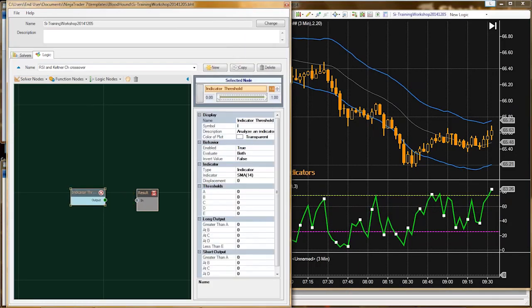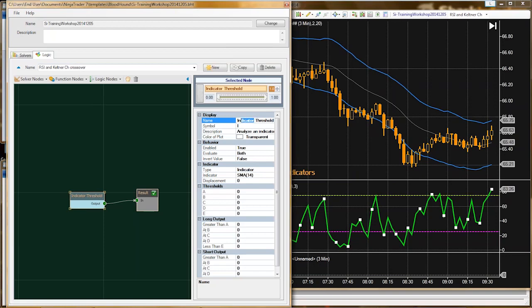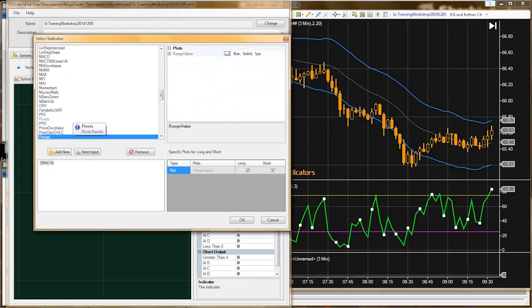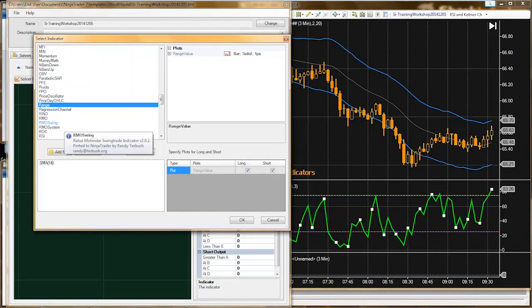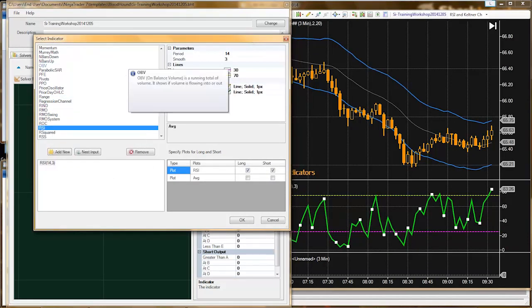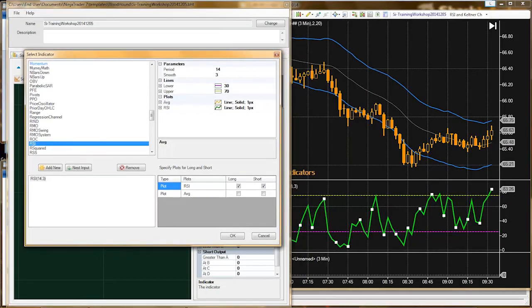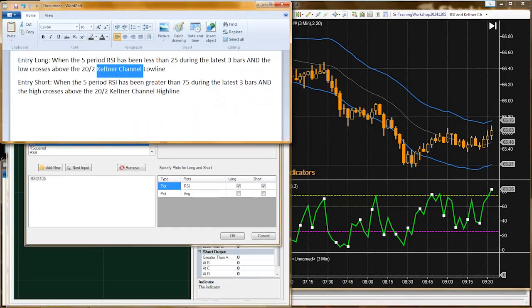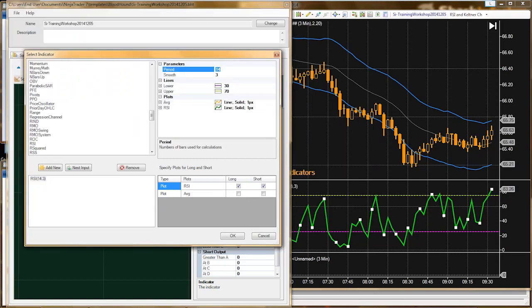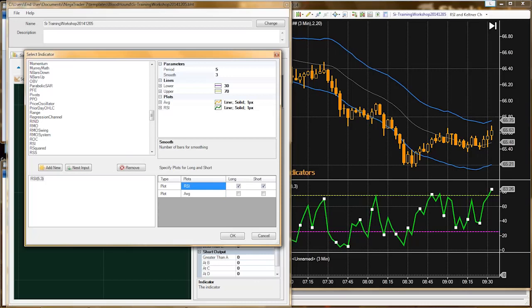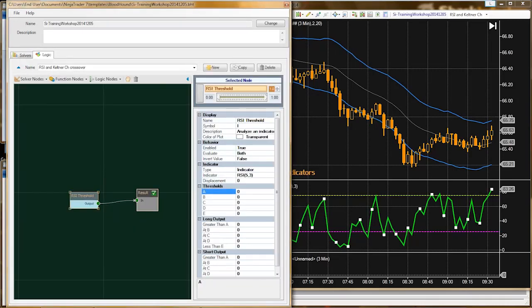I'll connect the threshold solver into the result node and name the solver. Let's switch the indicator over and select the RSI. Looking at the chart, the RSI is a five period. We'll keep the smooth the same but change the period to five. We're using the RSI, not the average.